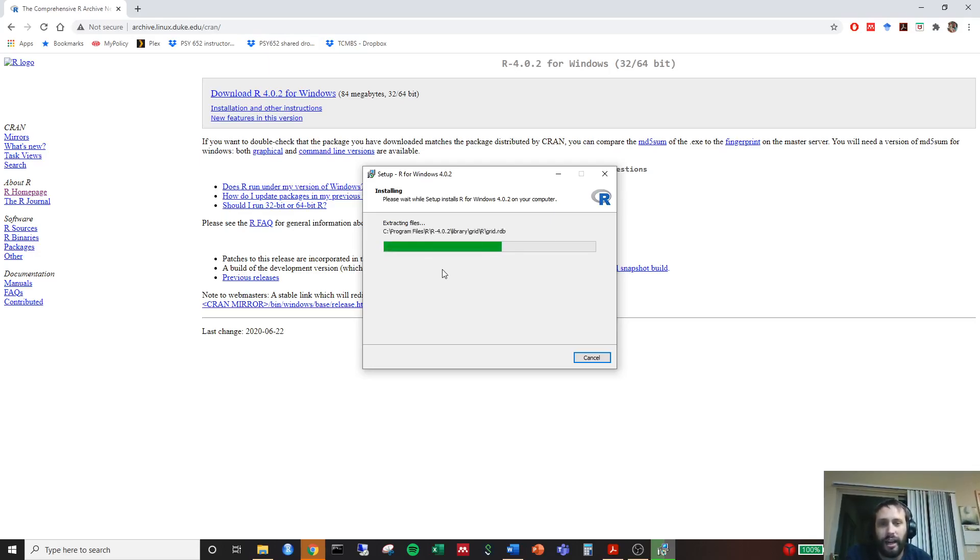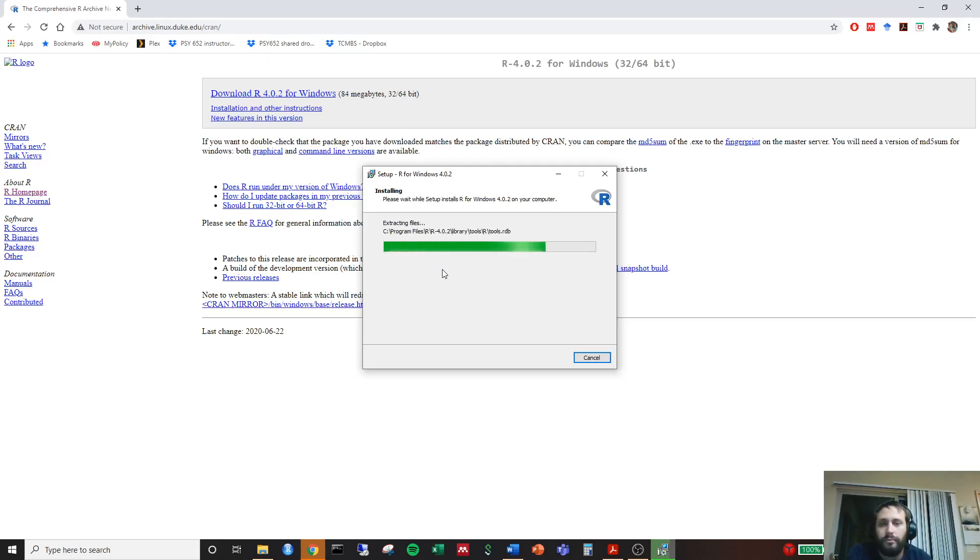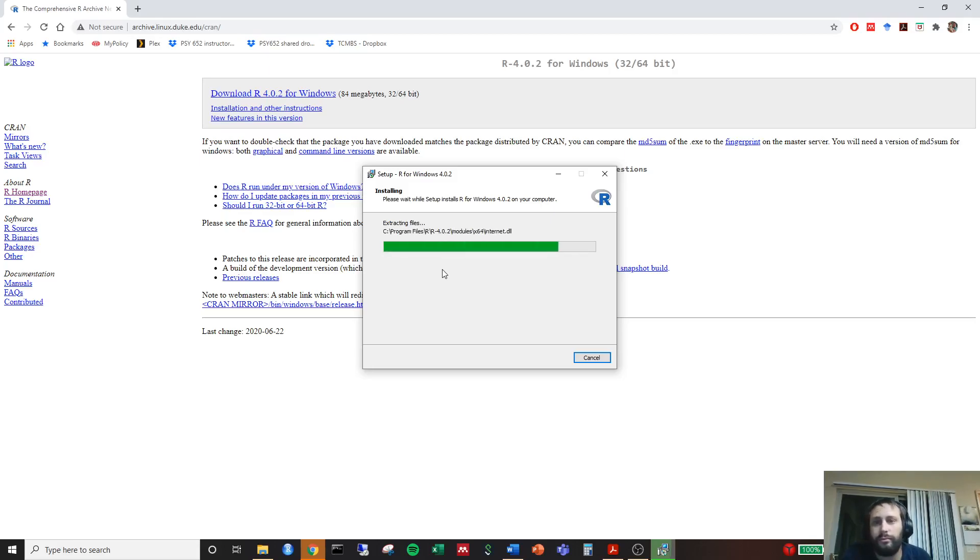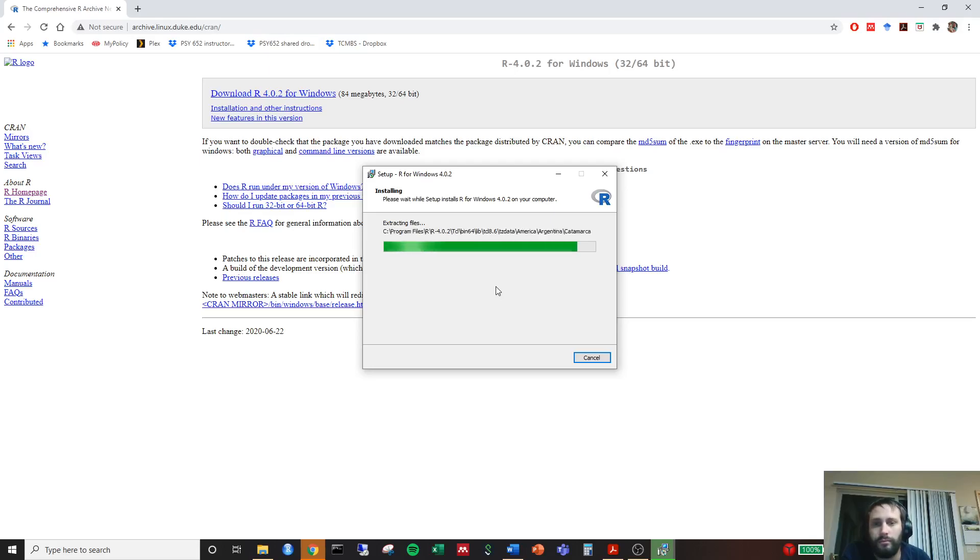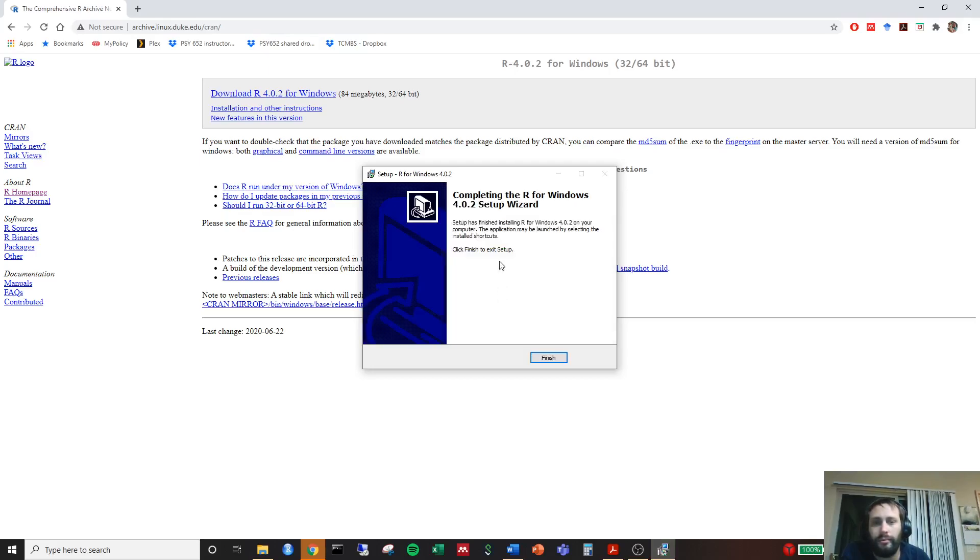Depending on how your computer runs will determine how long it takes. But usually it isn't too long.